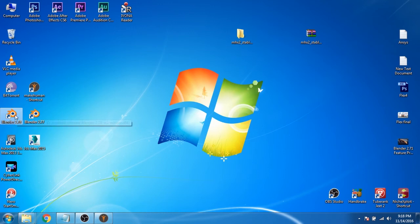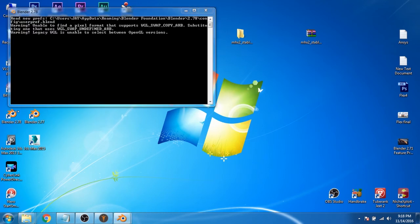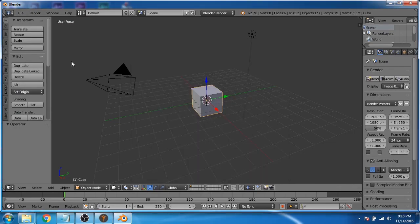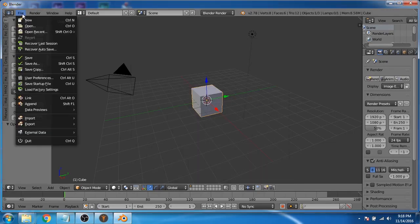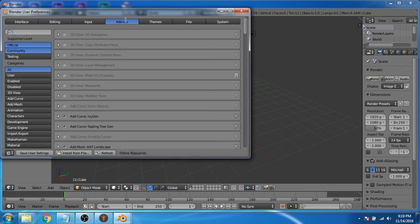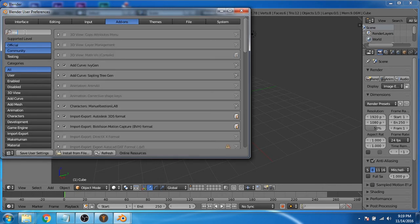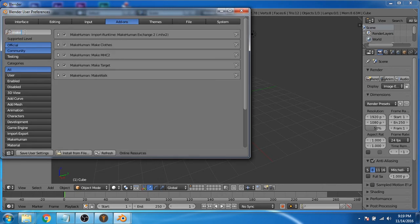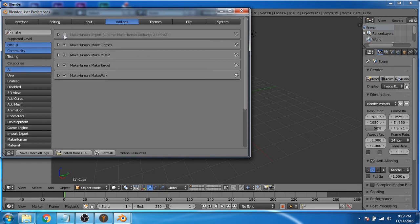Now open Blender. Click on file, user preferences. Now in the add-on section search for MakeHuman. Now you can see that MakeHuman Exchanger plugin is also installed inside Blender. This plugin will help us to import the custom MakeHuman character inside Blender.